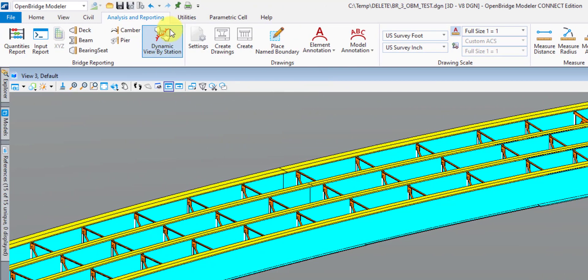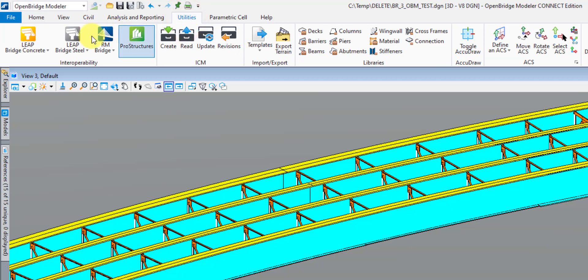The next tab is the Utilities tab. The first section is the Interoperability section, where you'll be doing your importing and exporting of your OBM model to other Bentley products such as LEAP Bridge Concrete, LEAP Bridge Steel, RM Bridge, and ProStructures. Next is the ICM section — this seems to be for helping exchange civil data to some degree, though it's not something we'll be using too much at this point in time.